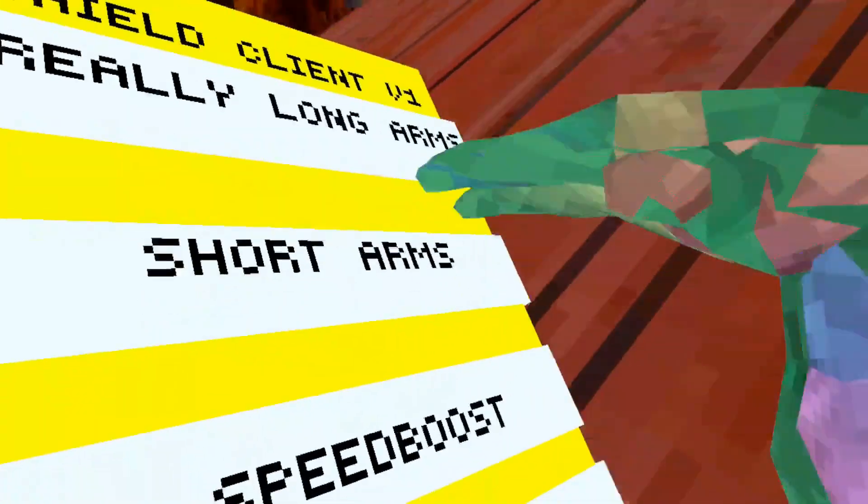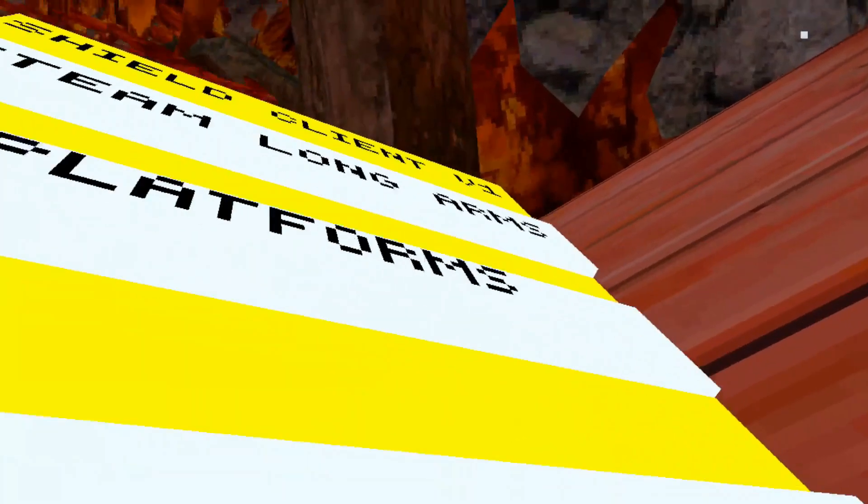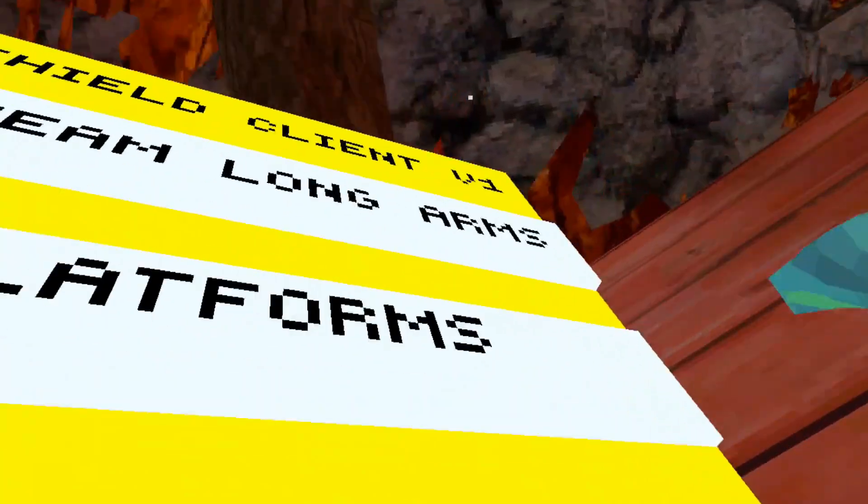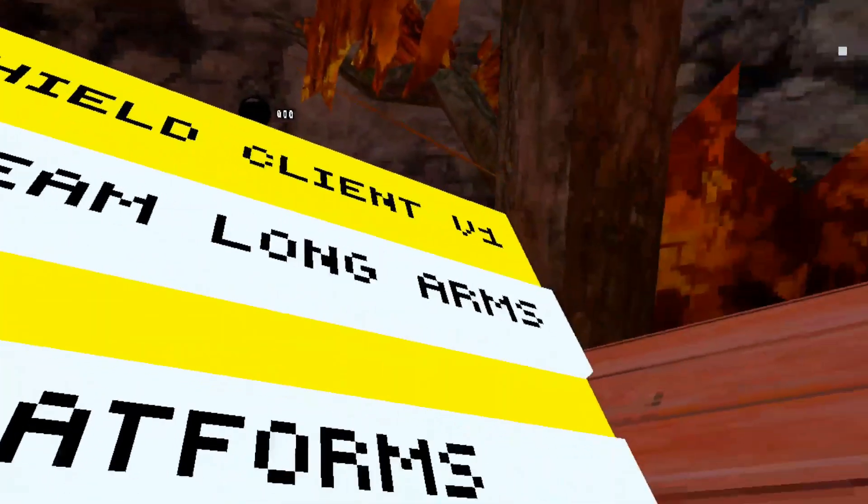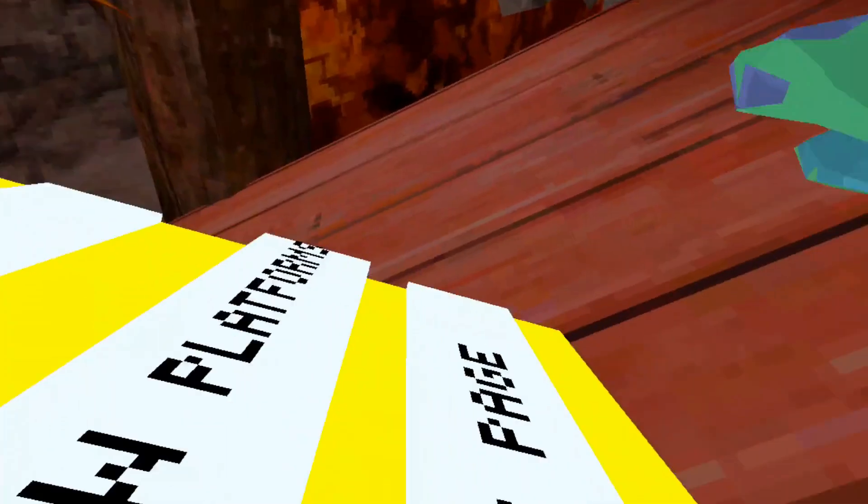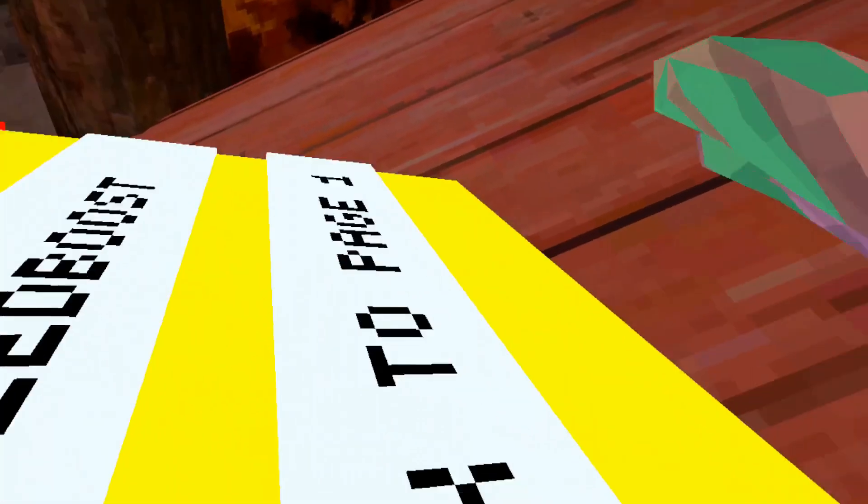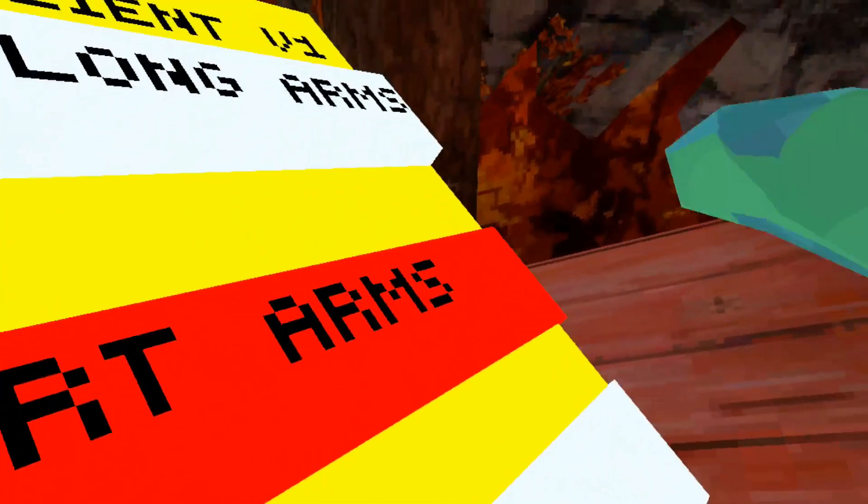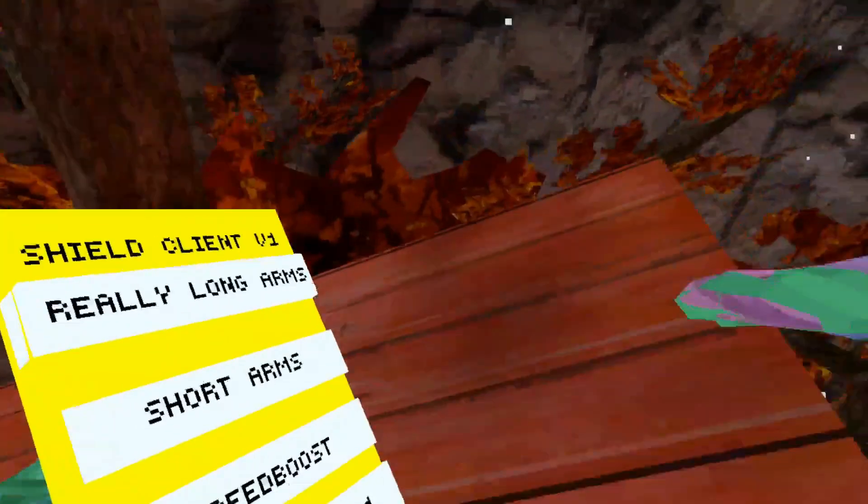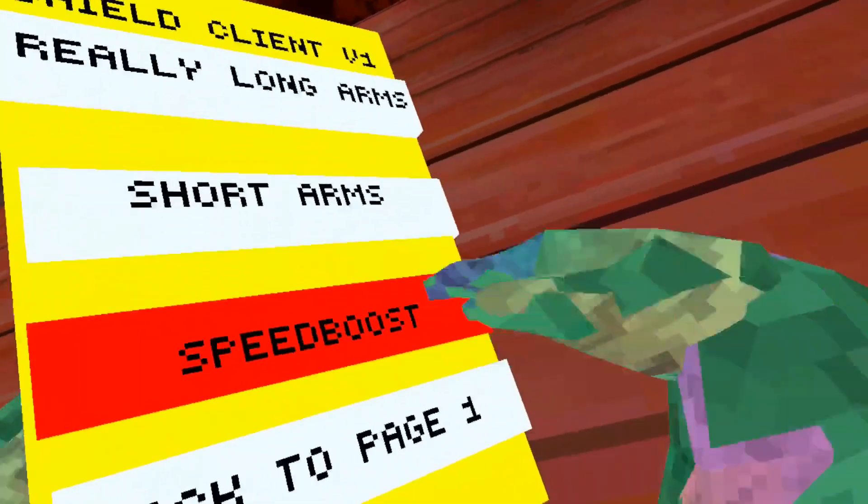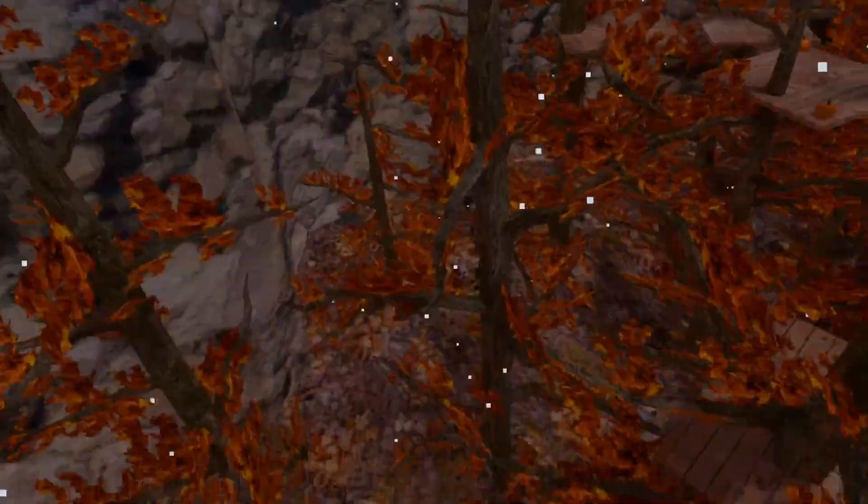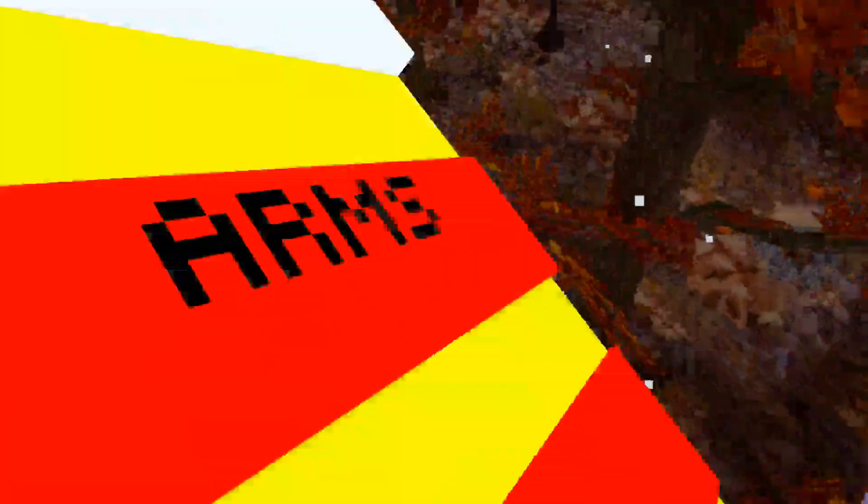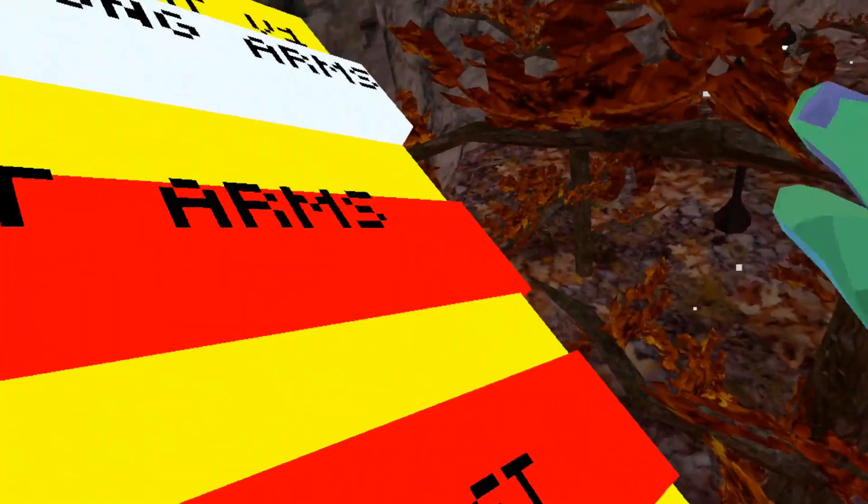We got short arms, no idea why you would use short arms. Oh God. Turn short arms off, alright we got speed boost. And yeah that's, gosh darn it.